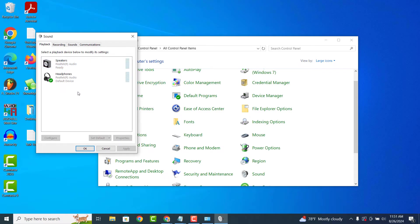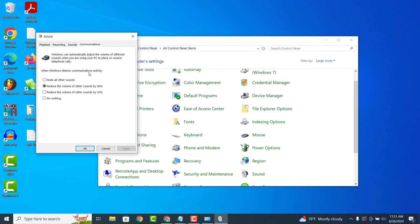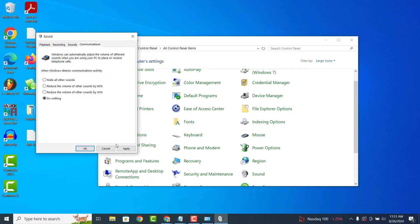Now click on the communications tab. From this screen, you'll want to ensure that the do nothing option is selected. Now click on the apply button and then ok.